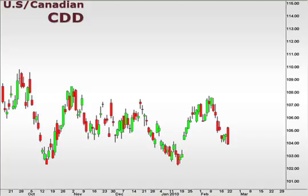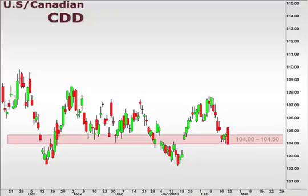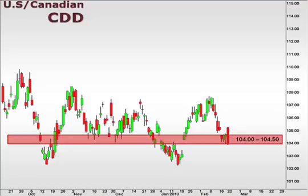Let's take a look at the CDD, the U.S. versus the Canadian dollar. We saw the pair value consolidating within our 104 to 104.5 focal zone last week as the U.S. dollar made some attempt to establish a support level.